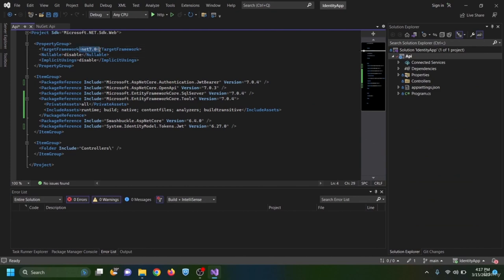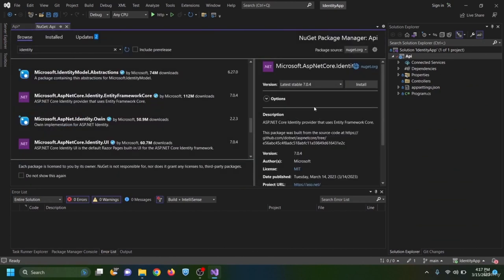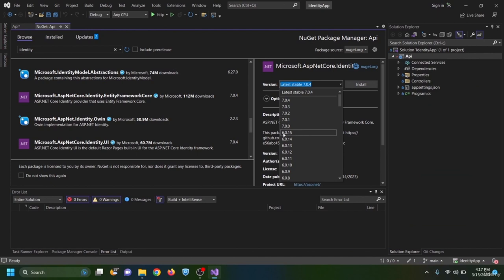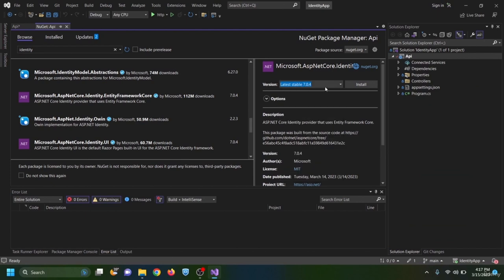An important note about versioning: since I am using .NET 7, the first number of the NuGet package version must match. If you are using .NET 6, select version 6 packages, not version 7. Make sure your package versions align with your .NET version.